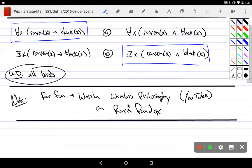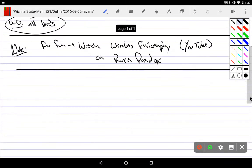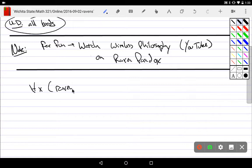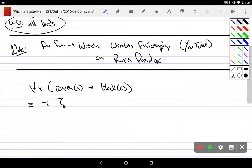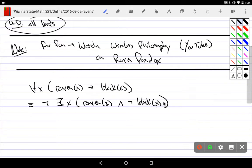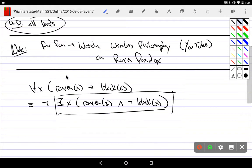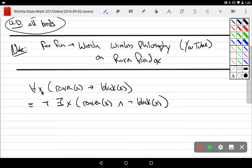A fun example here is the Raven Paradox — you can find it on YouTube by searching 'raven paradox'; a group called Wireless Philosophy has a video on it. The key idea: for all birds, if it is a raven then it is black is logically equivalent to it's not the case that there exists a raven that is not black. That equivalence uses the disjunctive version of implication with negation passed through — the right side just says there is no counter-example.